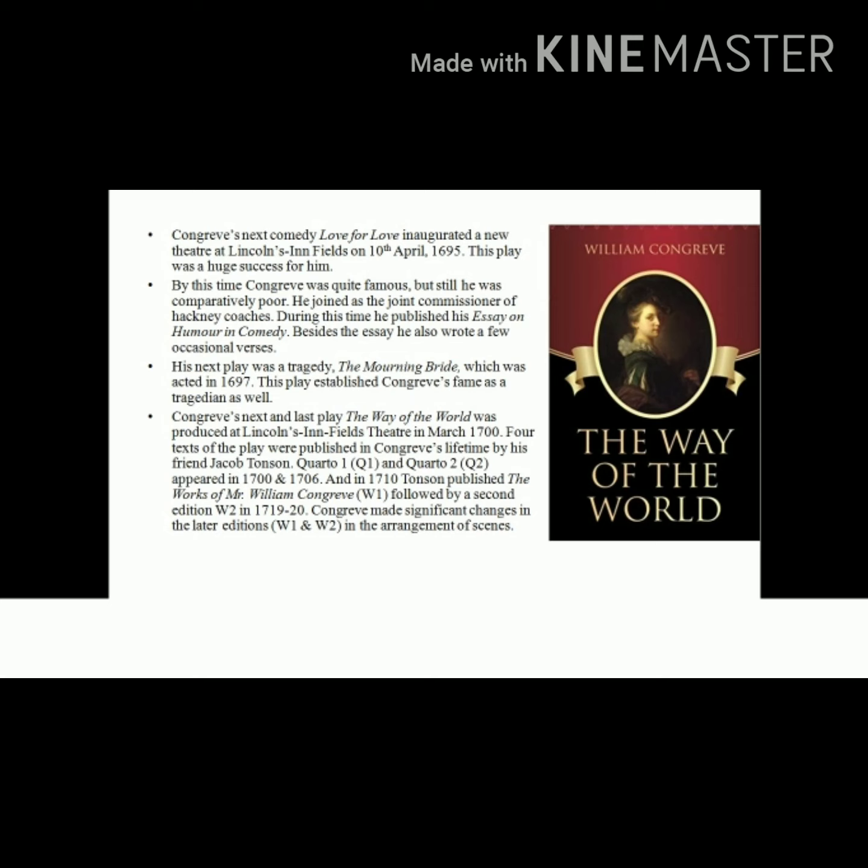Then comes Congreve's next and final play, which would be the focal point of our discussion: 'The Way of the World.' It was produced at the Lincoln's Inn Fields in March 1700. During Congreve's lifetime, four variations of this text were published by Congreve's friend Jacob Tonson. The first and second editions — referred to as Q1 and Q2 — appeared in the years 1700 and 1706 respectively. There were not many changes in these two editions.